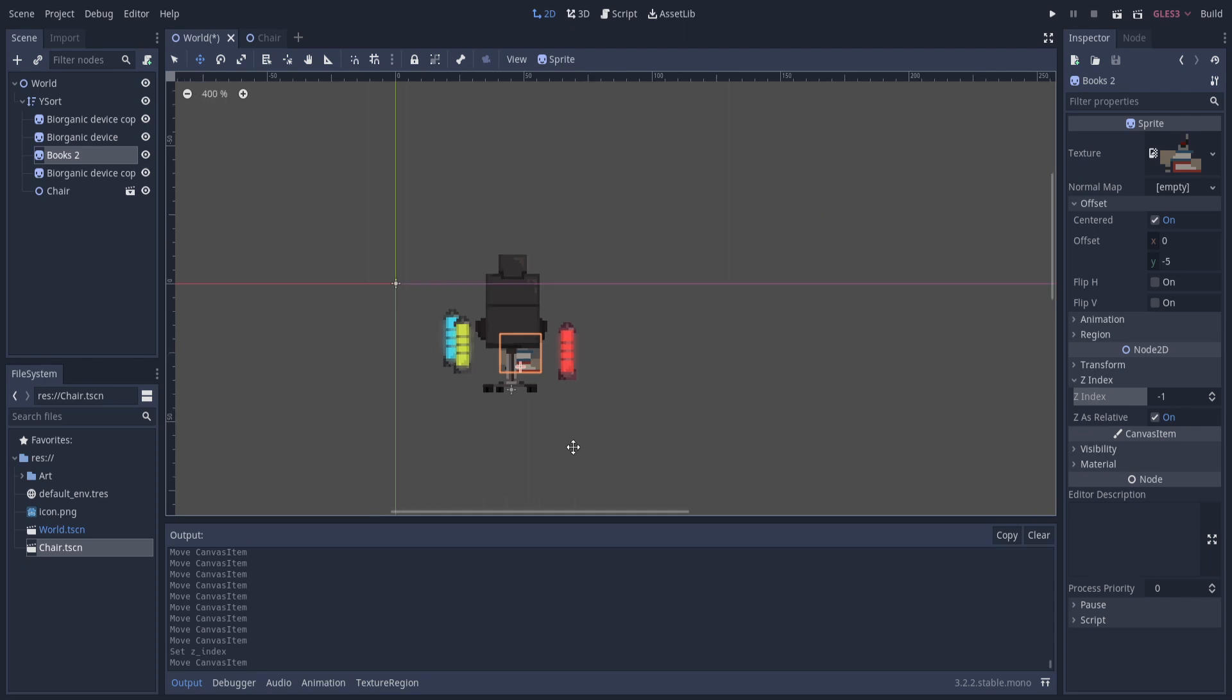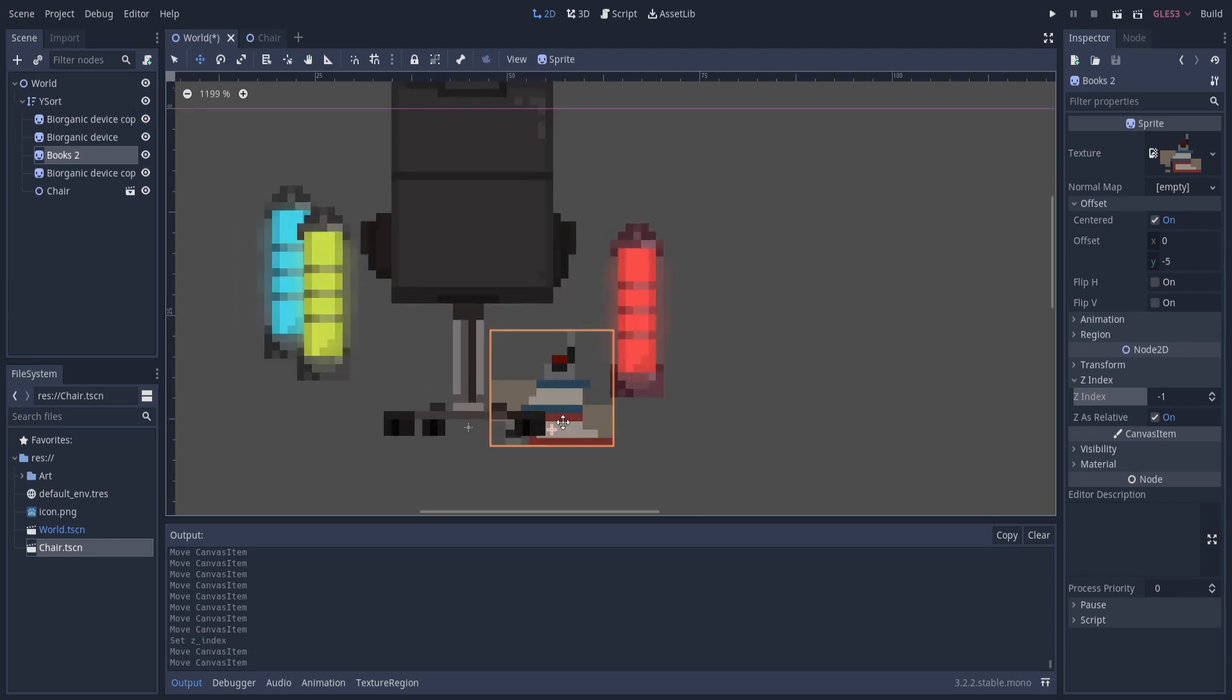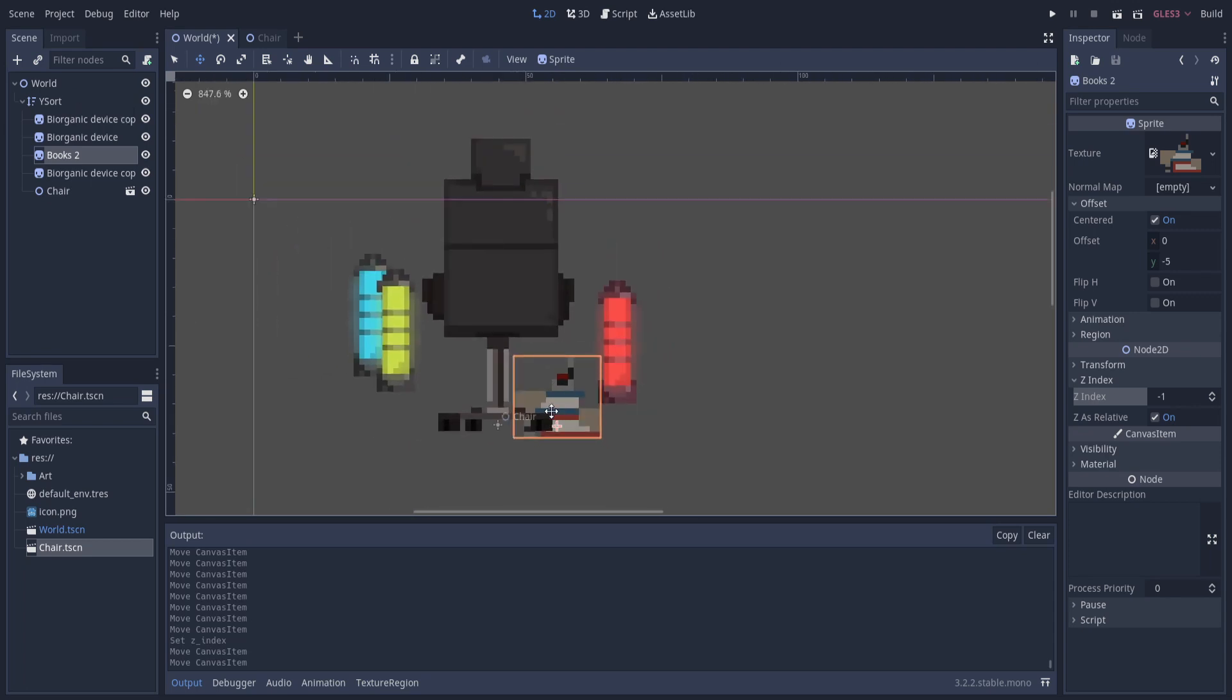But for most other cases where you want your objects to sort based on their vertical position on the screen, then you can add your objects to a Y sort node. As long as you adjust the display position of the sprite with regards to the origin point of your object, then you should be okay and it should start displaying properly for you.